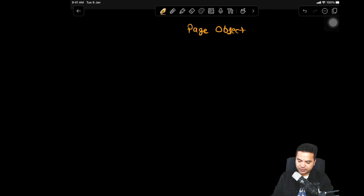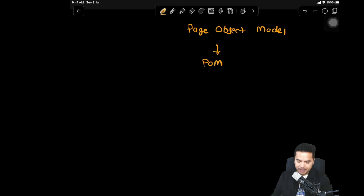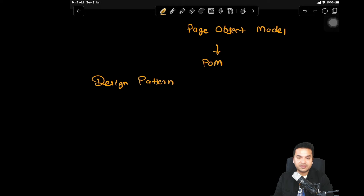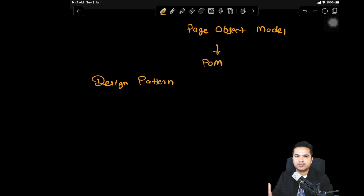The short term for page object model is POM. There's a misconception that we have to use page object model only with Playwright. It's a design pattern — not a framework. It's a generic design pattern. A design pattern is basically a set of rules and best practices that we follow so that we can achieve maintenance and reusability. There are multiple design patterns in the market, but mostly we use page object model for automation.